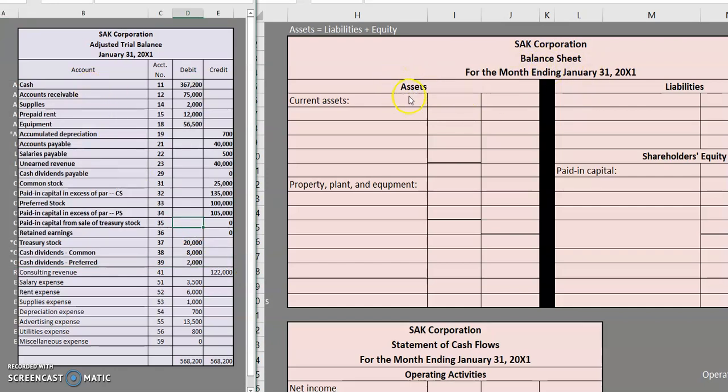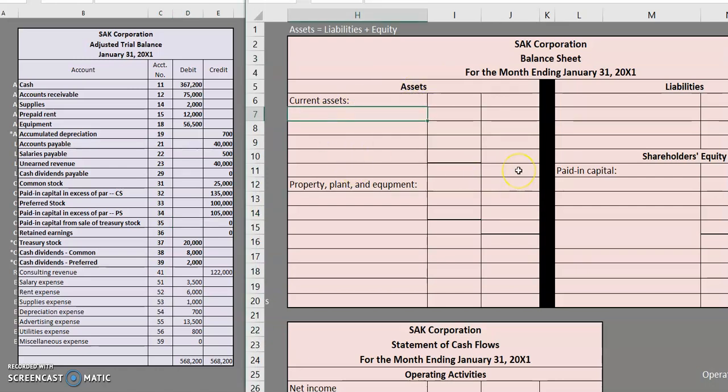Let's get started on our balance sheet. The first item that we're working with here is assets. Please keep in mind if you want to work along with us as we tackle this balance sheet we do have the blank excel sheet available on our website. So when it comes to current assets our focus is on recognizing all of those assets that we expect to be using up within one year or the operating cycle.